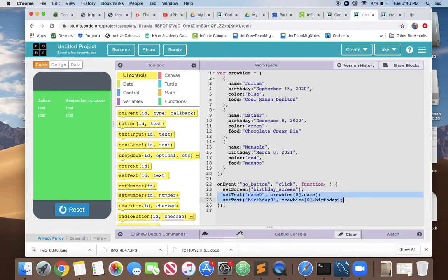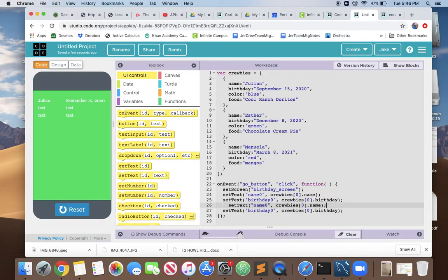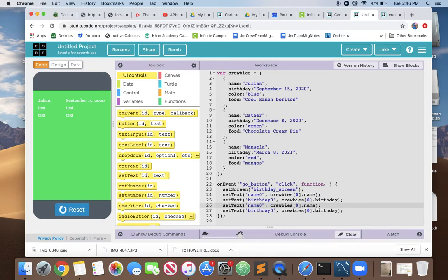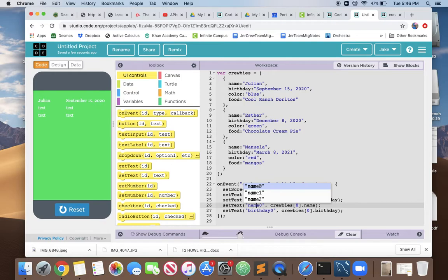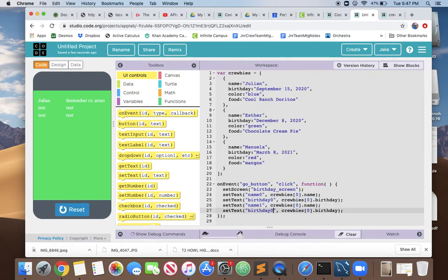Let's copy these two set text commands and make a little space and paste. We have set up for another label. Let's just get the indentation right. So what needs to change? We copied that exactly, but now we want to show label 1, which is our second label, and birthday 1, which is our second birthday label.